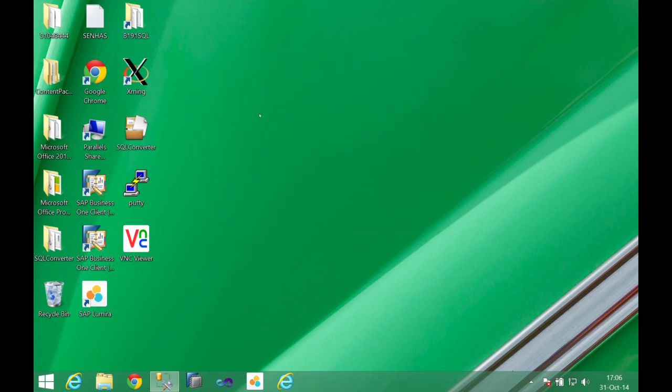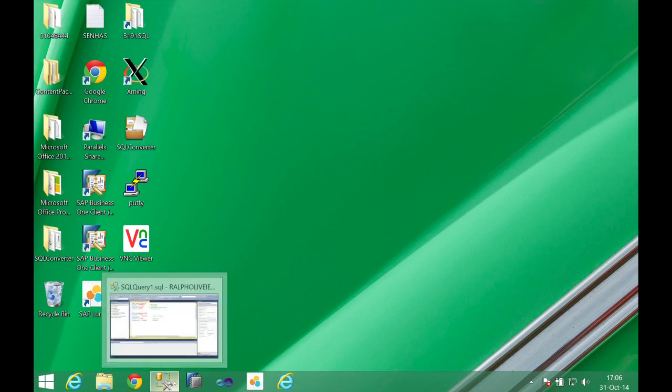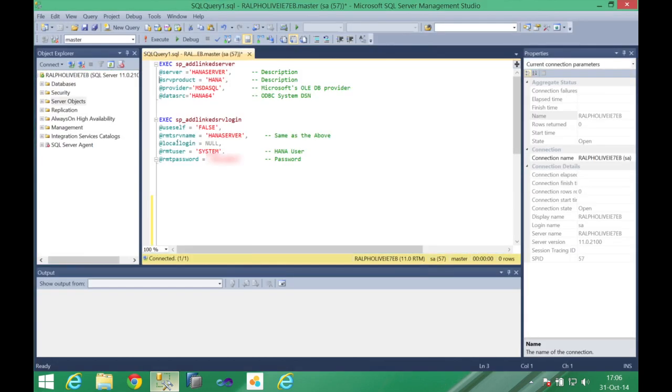This is the first step of configurations on our Windows server. We already did one alias for the ODBC connection with HANA and now we're going to go to the SQL Studio and then connect it to the HANA server.